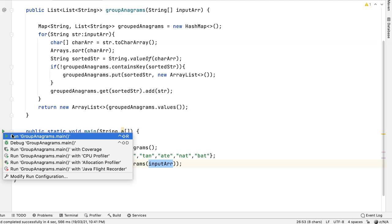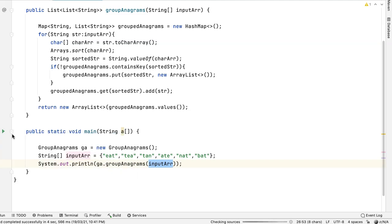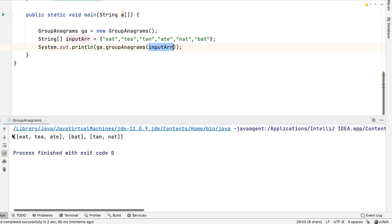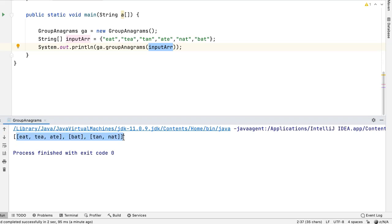Let's run. We can see that the result is a list of grouped anagrams.